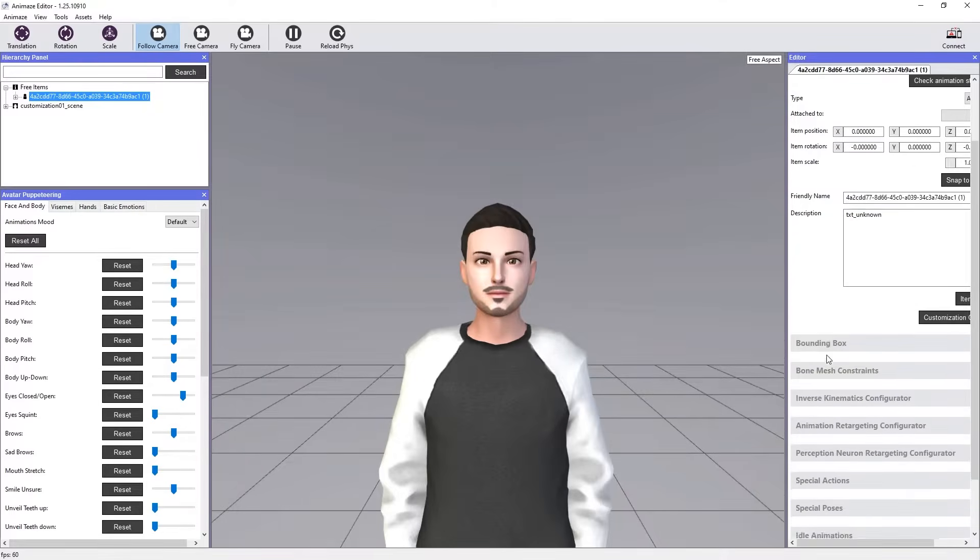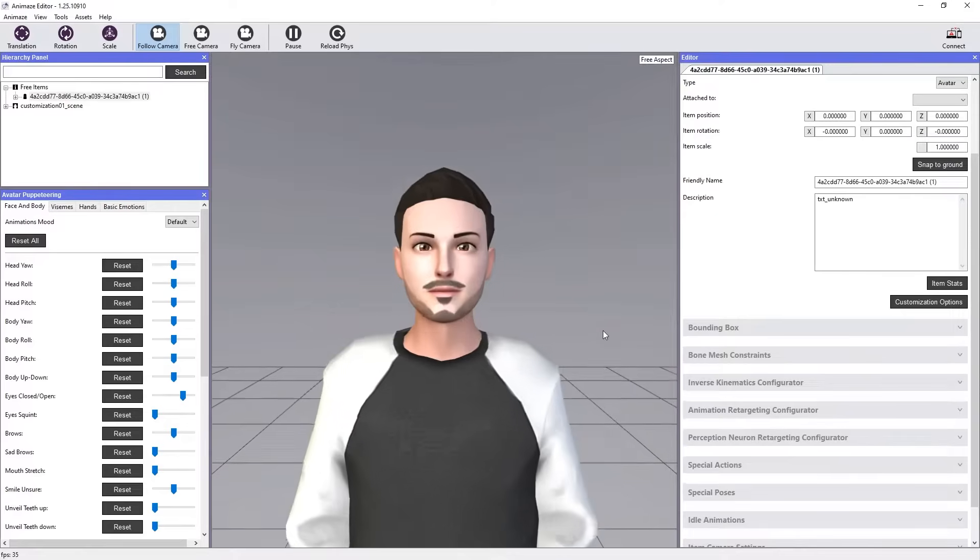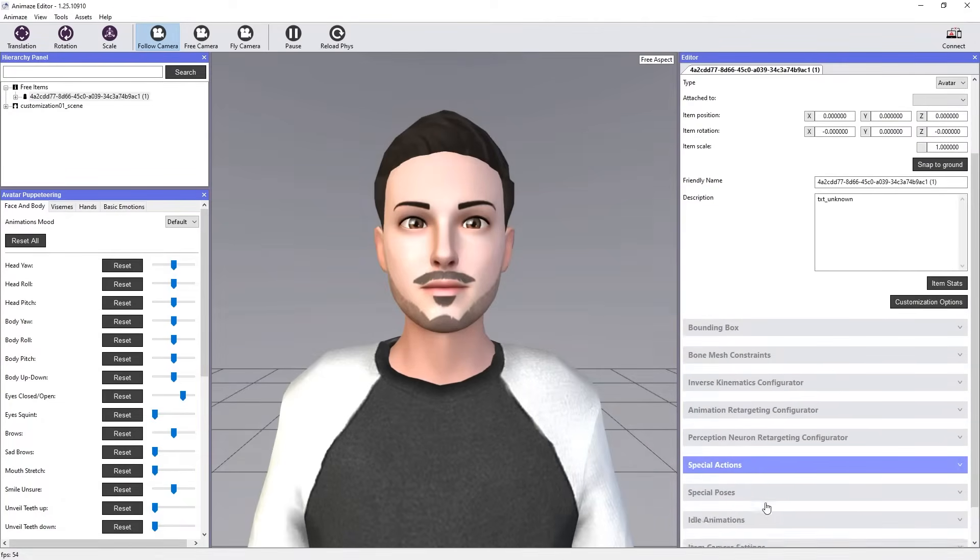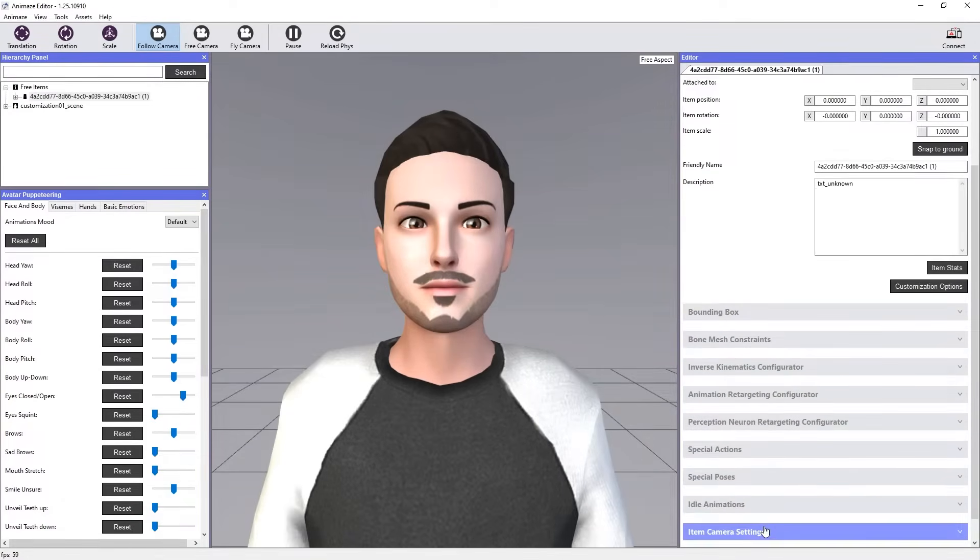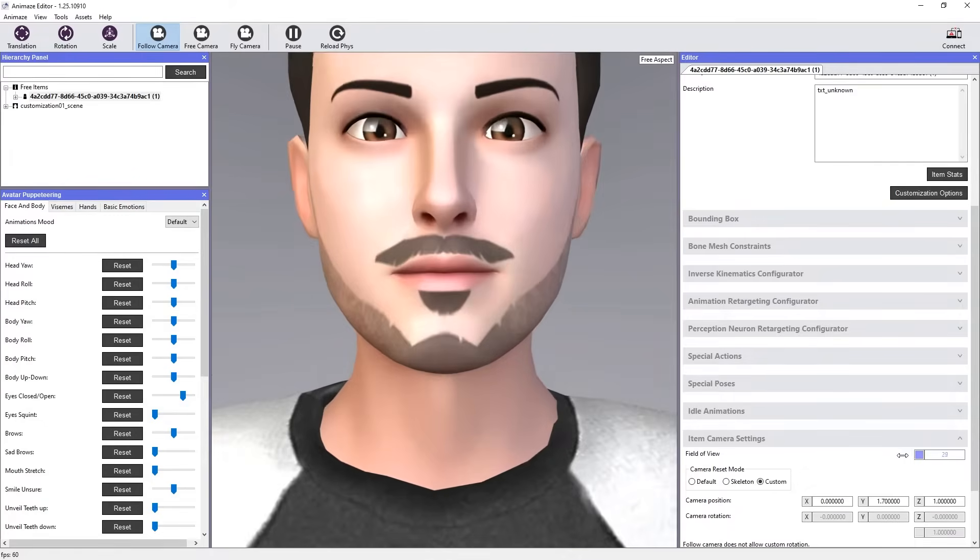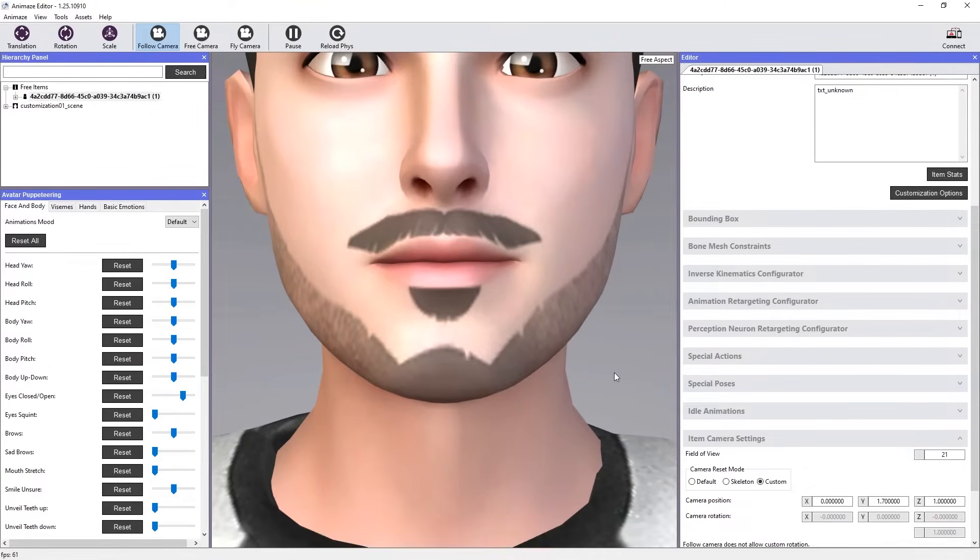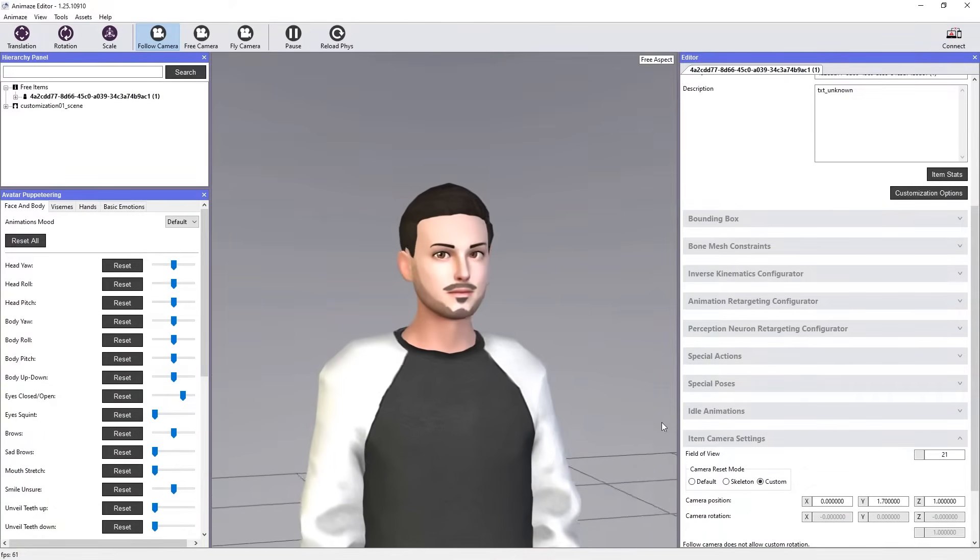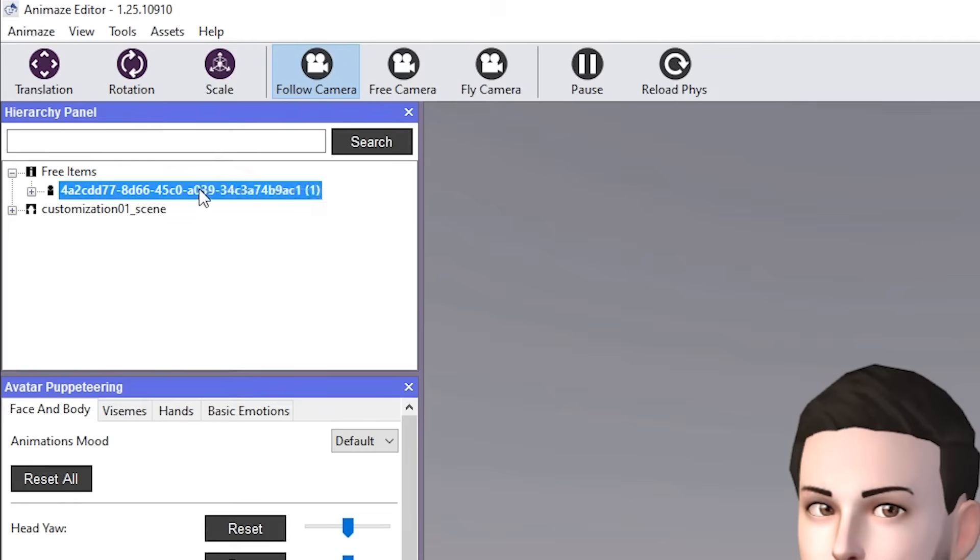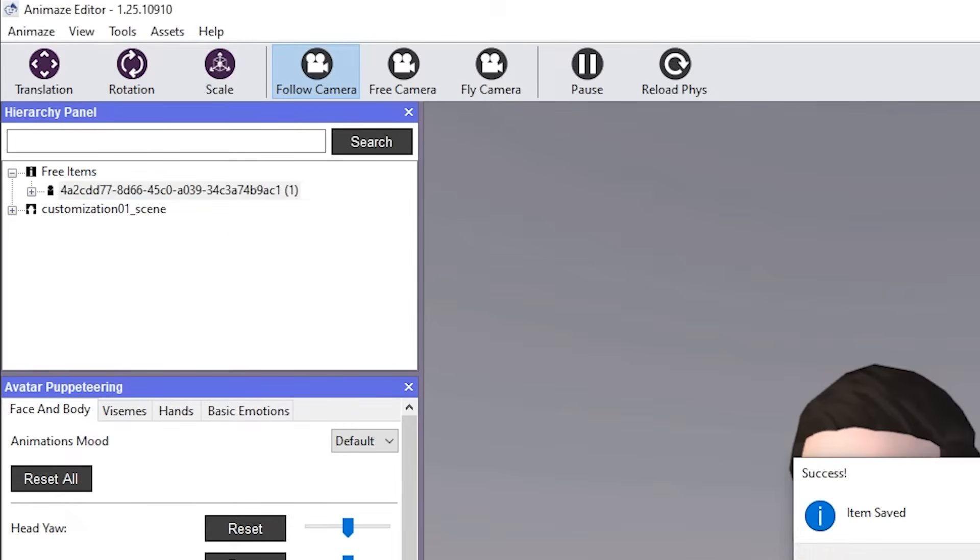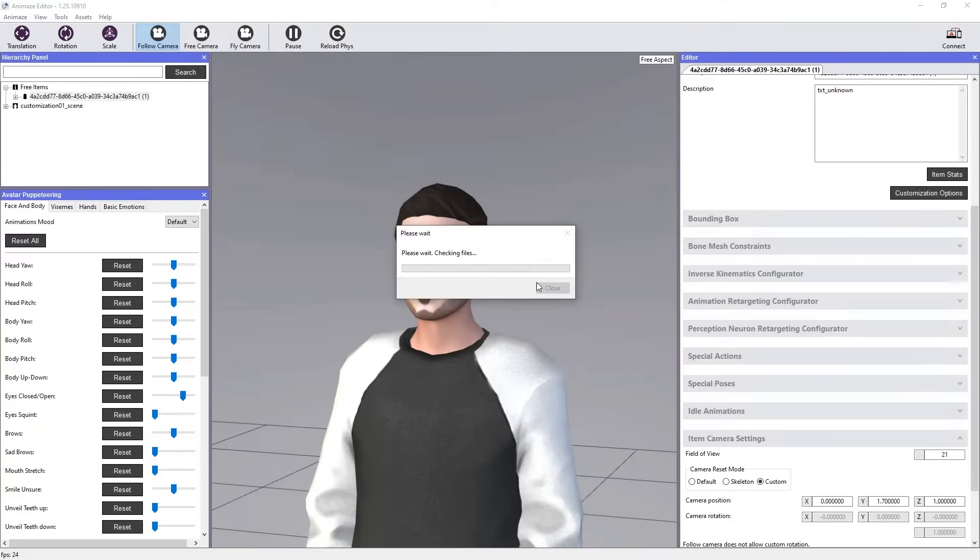You can get the Animes Editor for free using the instructions at animes.us slash editor. The editing possibilities are quite vast, but in this scenario, we recommend using it to edit the camera's field of view. Once this is done, save the item and hit Bundle in order to export it.